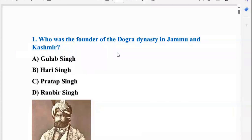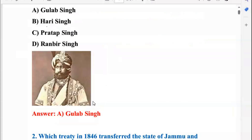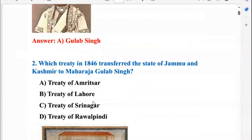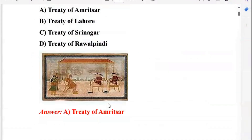First question: Who was the founder of the Dogra dynasty in Jammu and Kashmir? The answer was Gulab Singh. Second, which treaty of 1846 transferred the state of Jammu and Kashmir to Maharaja Gulab Singh? This was the Treaty of Amritsar.